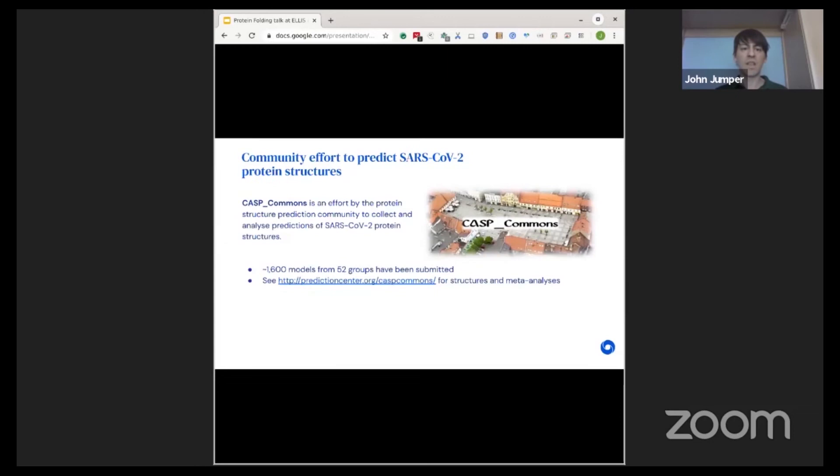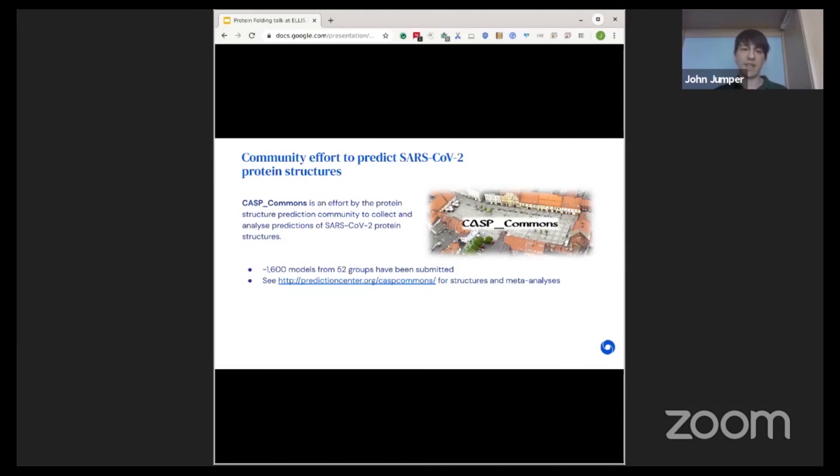This is not just DeepMind that's been working on this problem. CASP is the critical assessment of structure prediction, a forum for people to compare their structure prediction methods in a blind competition, and also runs CASP Commons, which folds proteins of interest to the community outside the competition setting. For a set of these 10 very hard SARS-CoV-2 targets, 1600 models were submitted by 52 groups, and you can see some of the structural analysis starting to emerge. We've contributed our predictions to that effort as well.